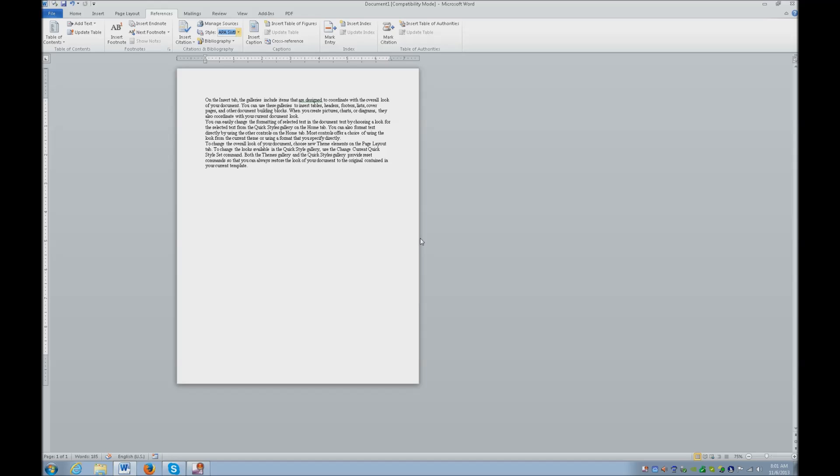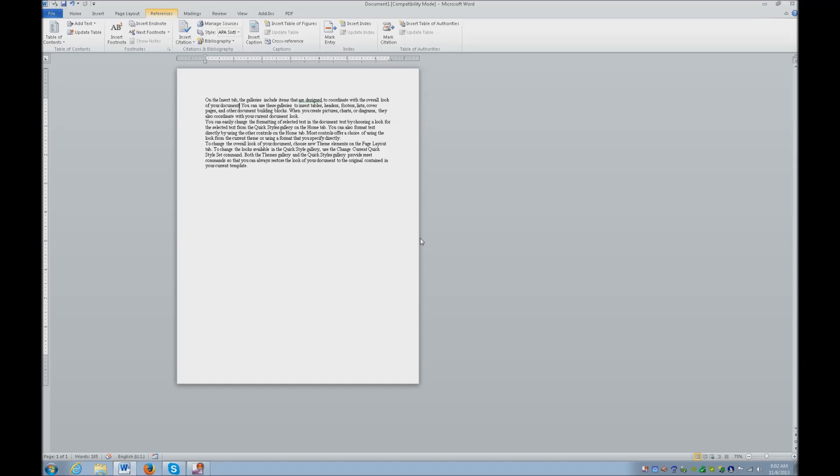So now I'm going to go ahead and insert a citation. I escape out of my ribbon. I double check on my Braille display, I know I am placed right after document, so I'm going to go ahead and insert my citation right now. So once again, I'm going to go back to References, Alt and S. My citation happens to be the hot key C, so I'm going to hit C.